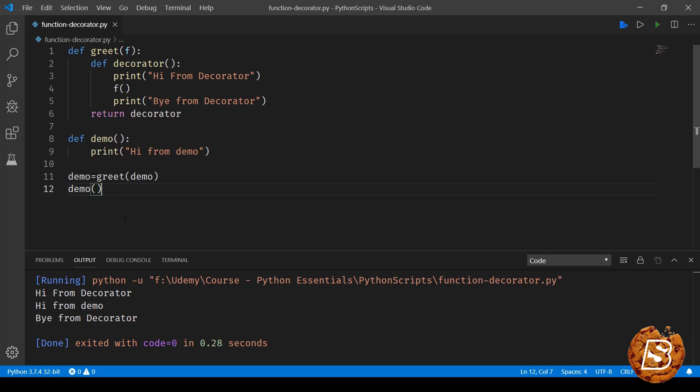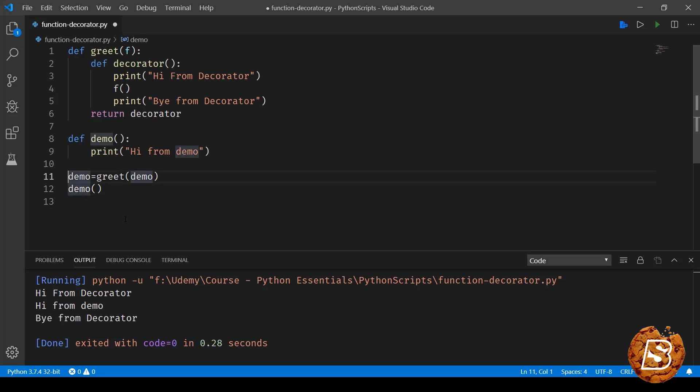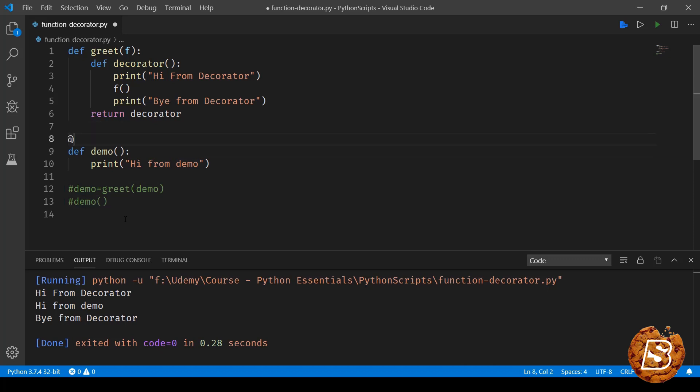Now this looks a bit confusing. So what Python has done is they have provided decorators. So in order to ensure that this method gets called as a parameter by the greet method,